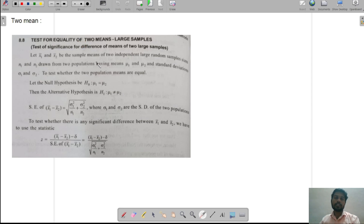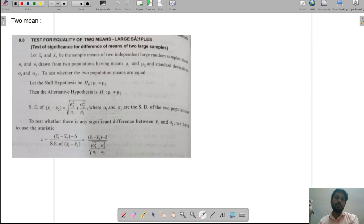Hello students, welcome to the next lecture on 2 mean — large sample 2 mean. In the last topic, we solved the single mean concept, where we saw two questions. Now let's go to the 2 mean.